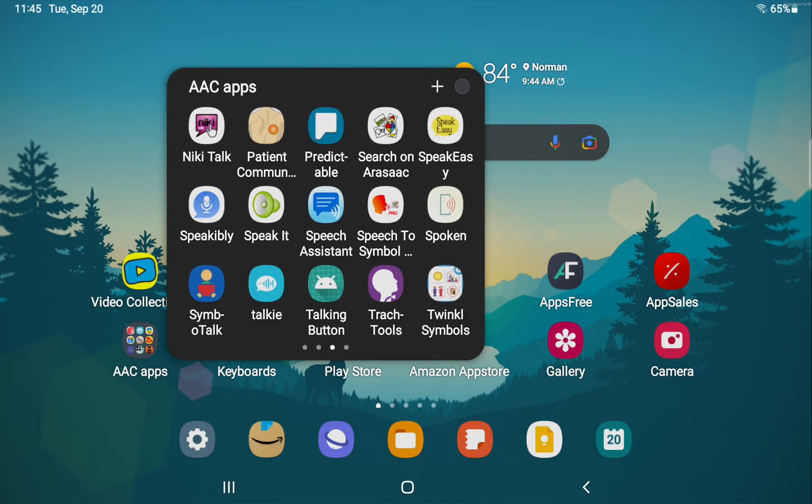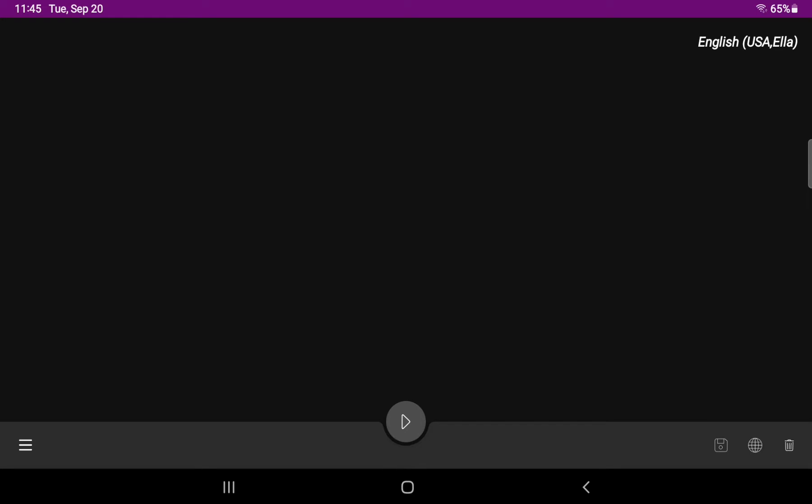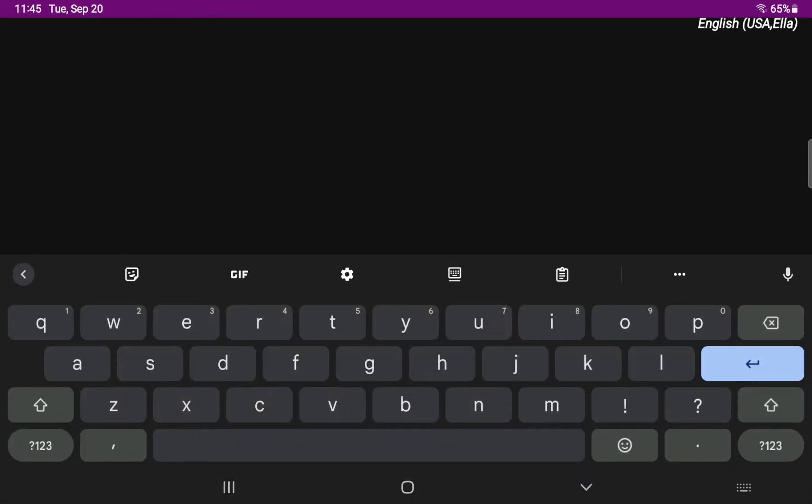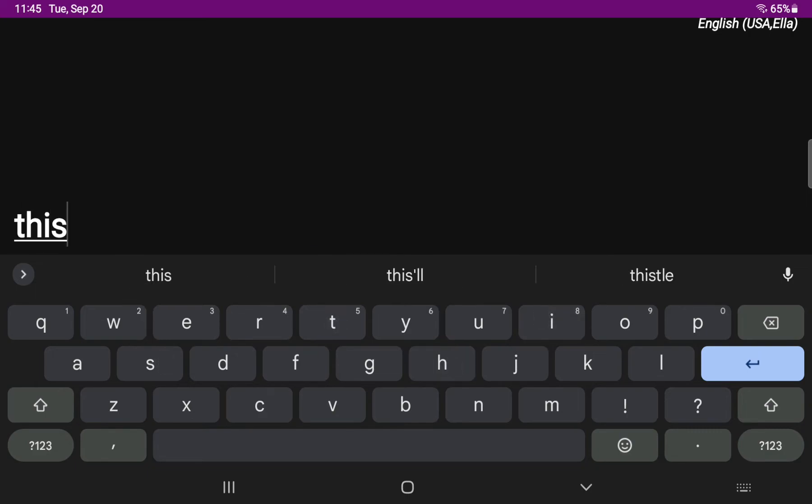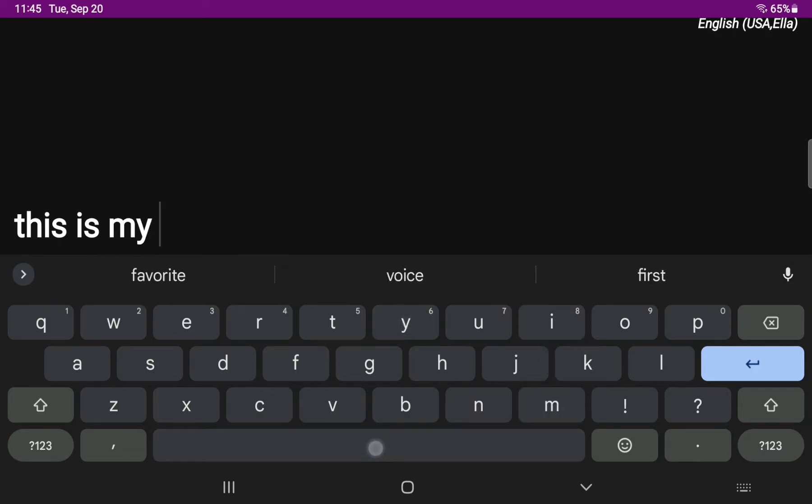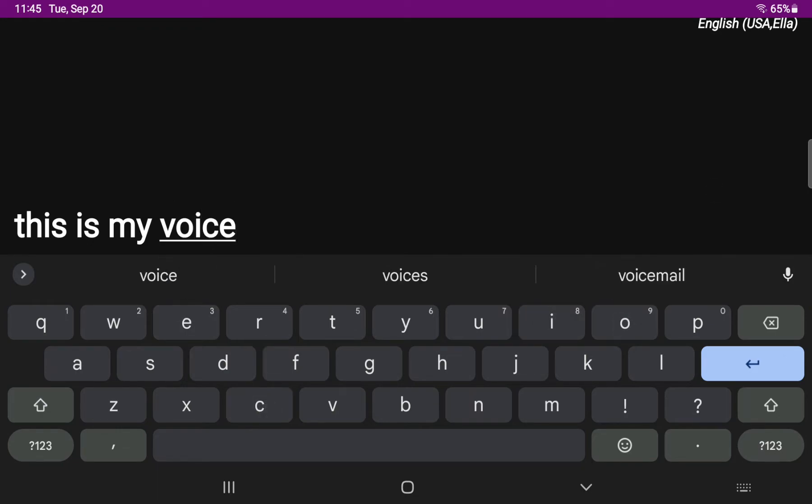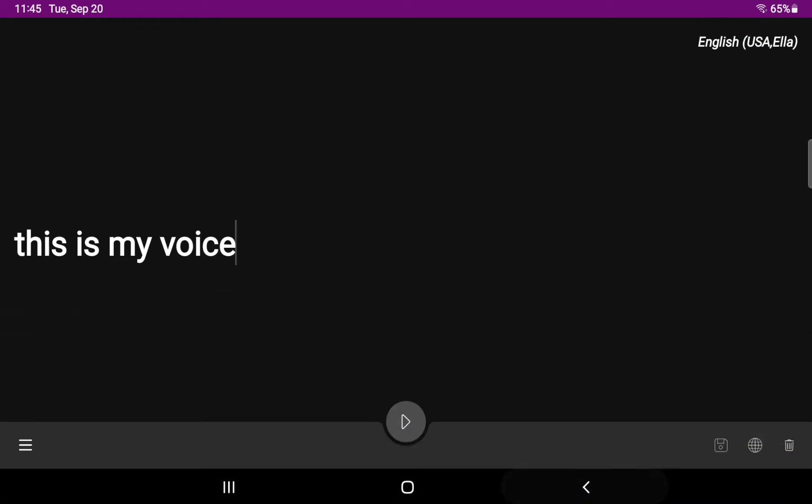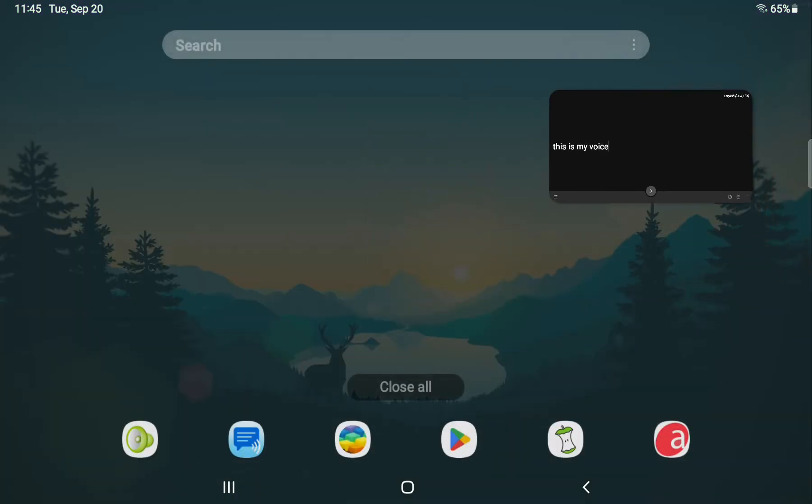It worked in Speakeasy. It works in Speak It, which is a really nice, very simple text-based app. This is my voice. So there's Ella in that.